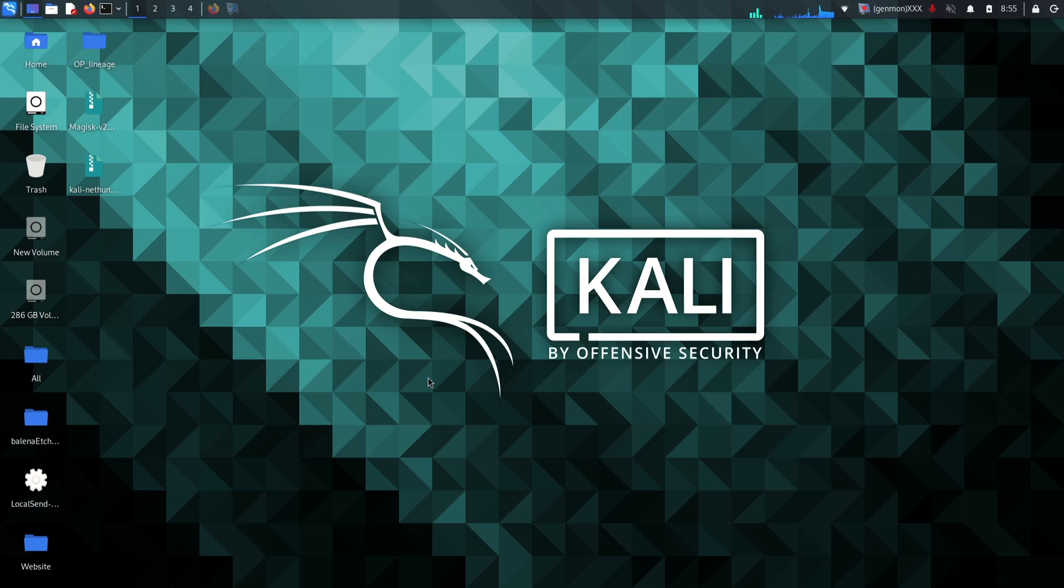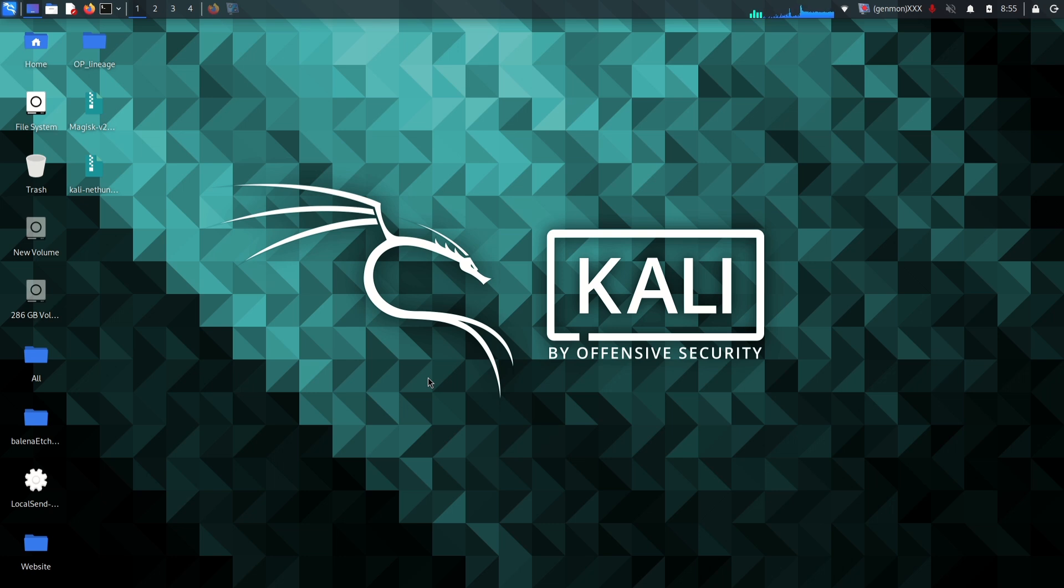Hey everyone and welcome back to another video. Today we are going to do something really exciting with our mobile devices. I'm going to walk you through how to install or more specifically how to dual boot Kali NetHunter Pro on supported devices.